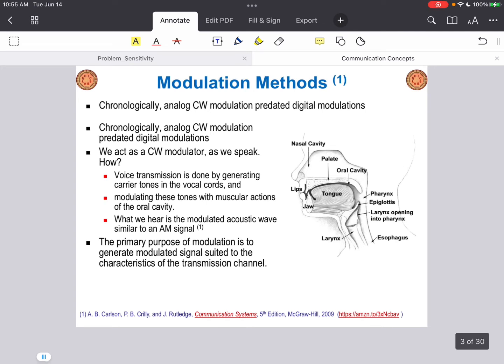Chronologically, analog continuous wave modulation or CW modulation was invented and used before the digital modulation scheme. Therefore, I will first explain the analog CW modulation and then switch our attention to the digital modulation scheme.